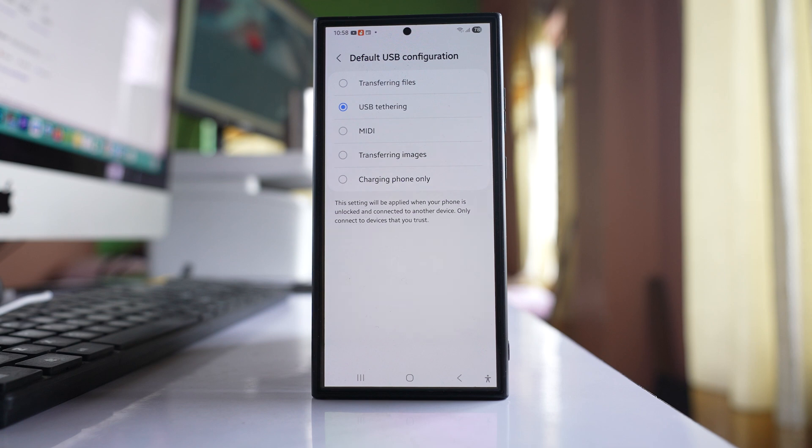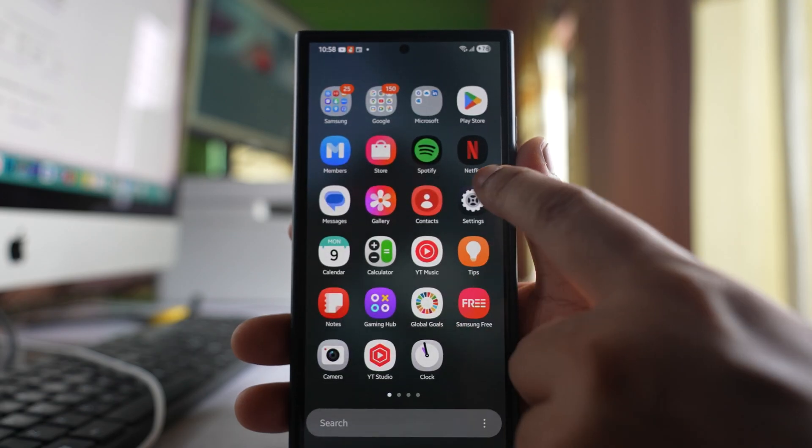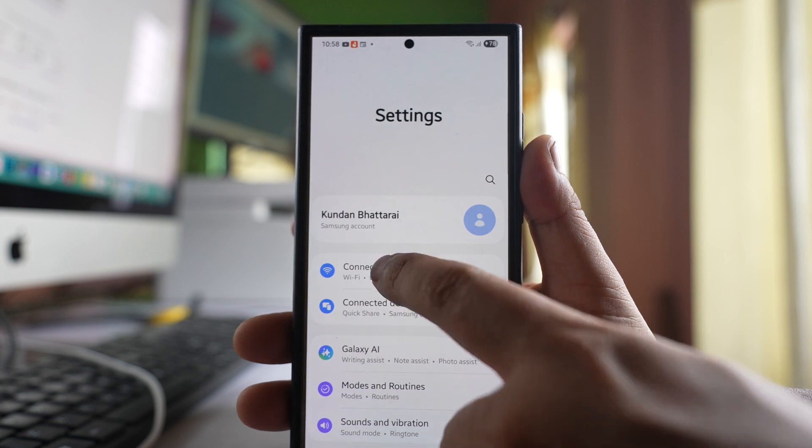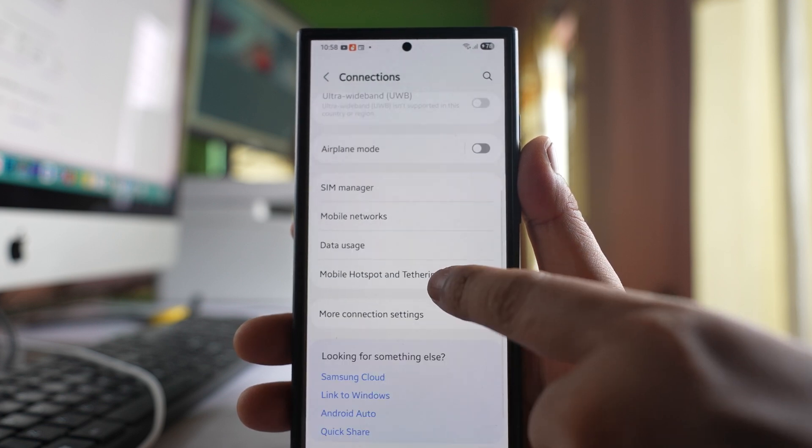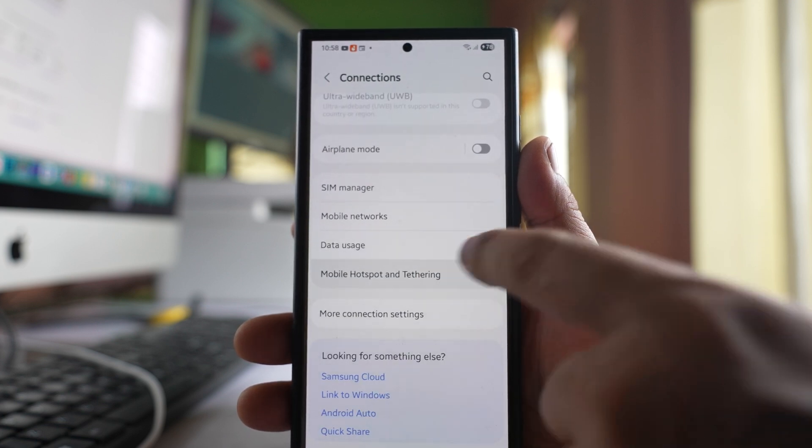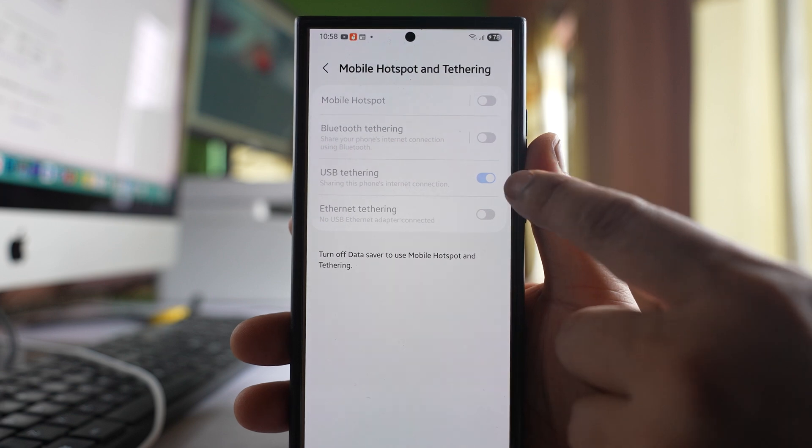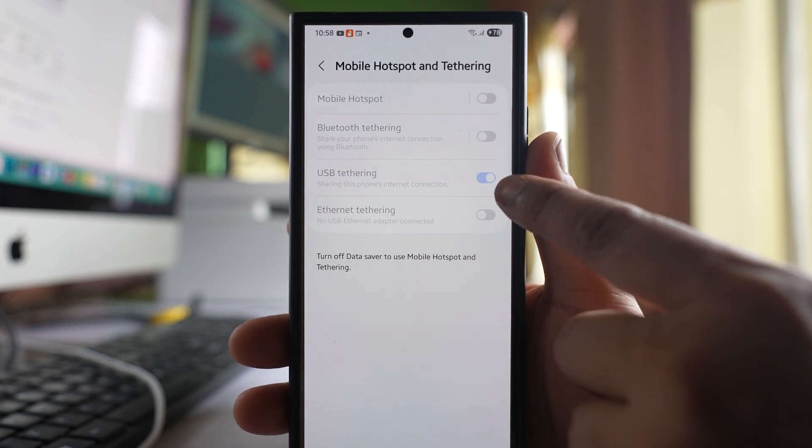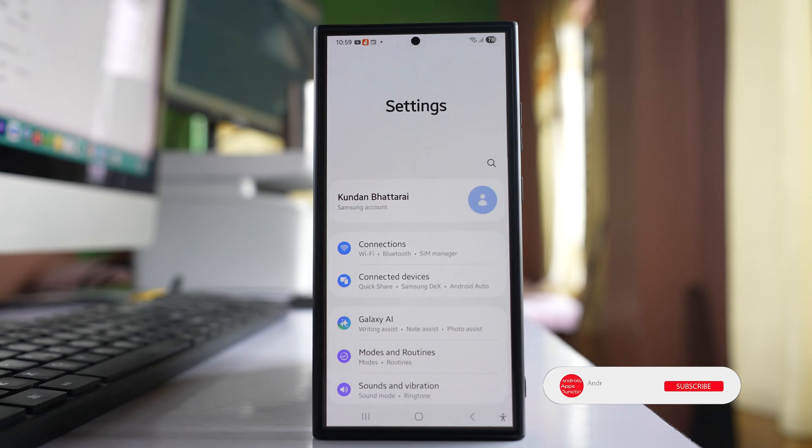Now connect your phone to the USB cable again. Go to Settings, then Connections, then Mobile Hotspot and Tethering. You'll see that USB Tethering is now enabled.